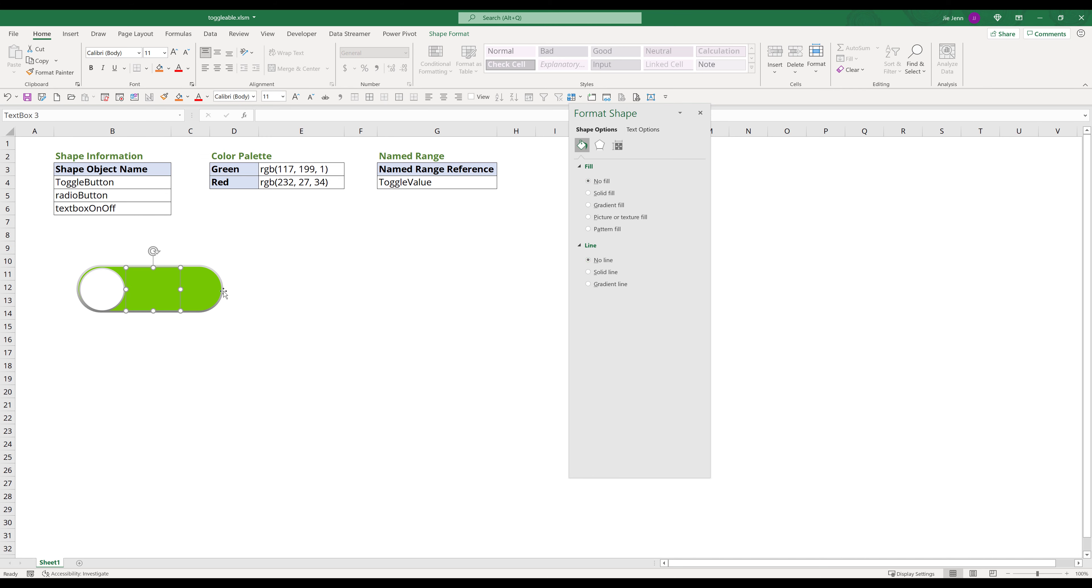For the label text, I will type on. Left align the text. Then set the vertical alignment to center. Next I will change label color to white and bold the text.